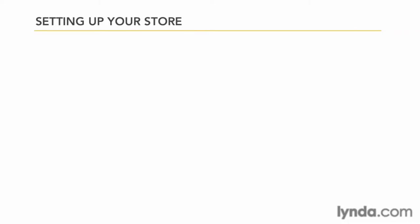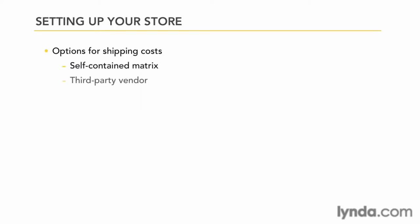For shipping, the most common options for calculating shipping costs are either setting up a self-contained shipping matrix or connecting to a third-party vendor such as UPS. Both have advantages and disadvantages. We'll look at both so you can decide on which one is best for your particular needs.